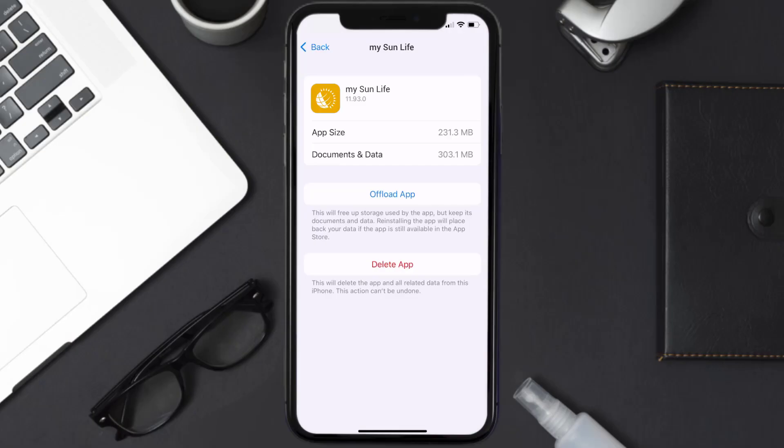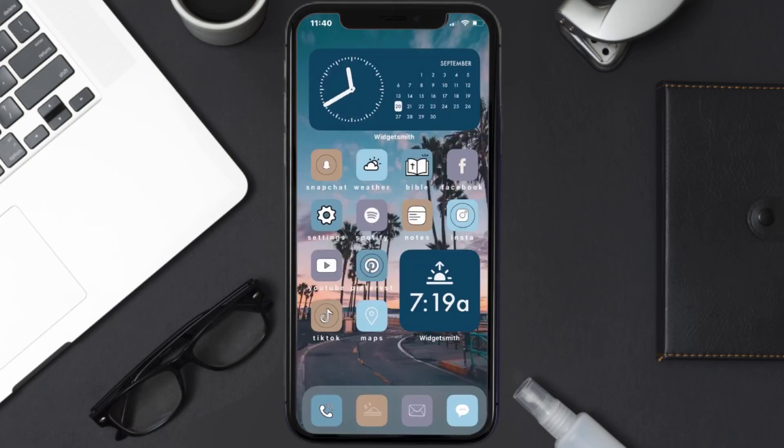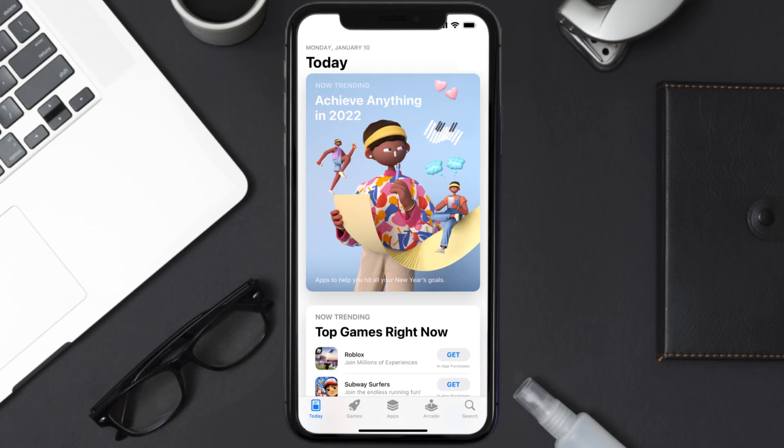But if it doesn't, then you need to completely reinstall the app. Follow the on-screen instructions to navigate all the way to the app page. Once you're on this screen, tap on Delete App to uninstall the app from your device.